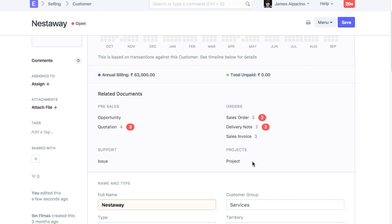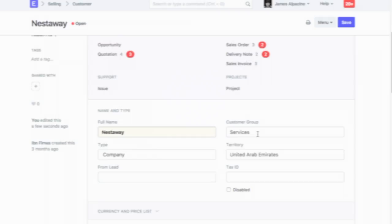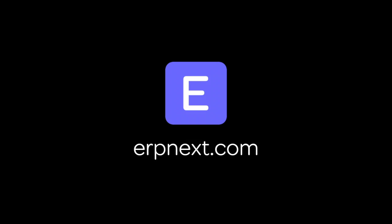Hope you found this video tutorial useful. For more details and free sign up, go to ERPNext.com.